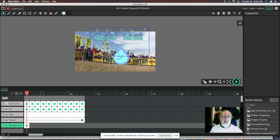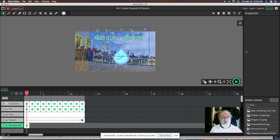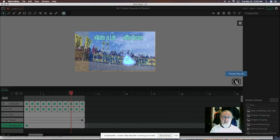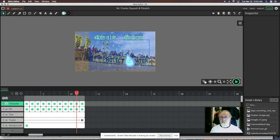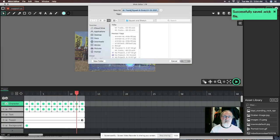I also change the opacity — bringing it down to about 64. Then I extend the background layer all the way across the timeline. Now I can preview it and there's my full animation. Once you've created your four layers and have your character animated, the last thing to do is save your file. It saves as a .wick file — in this case it's named 'mr frank squash and stretch' with the .wick extension — saved to your hard drive.